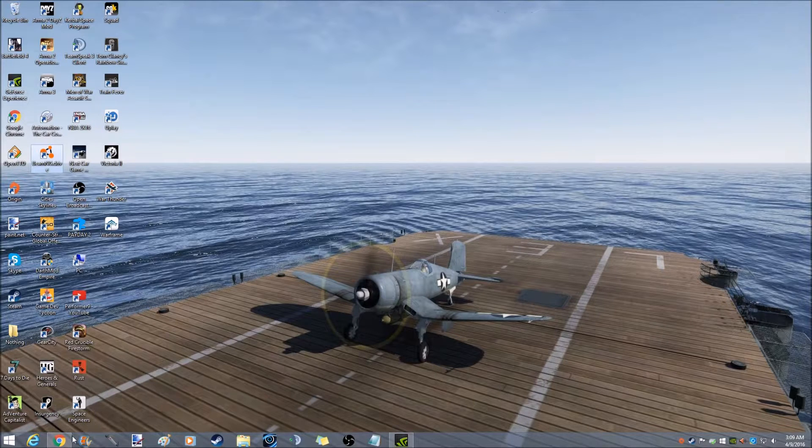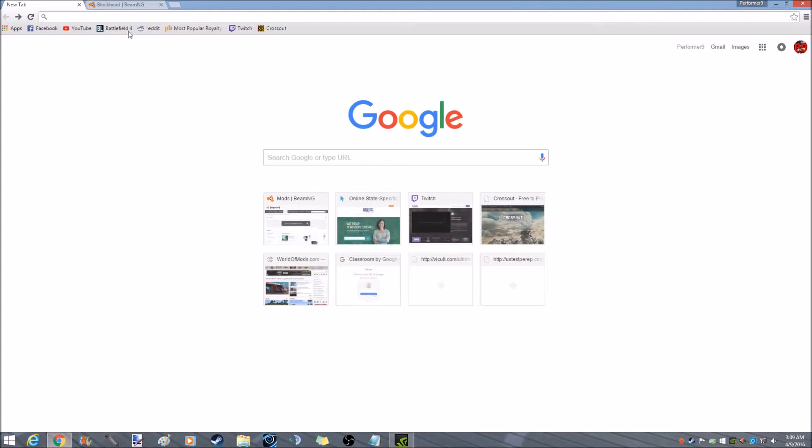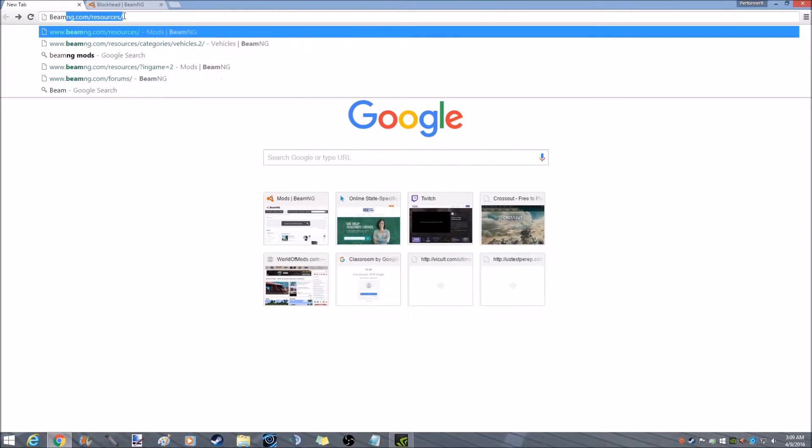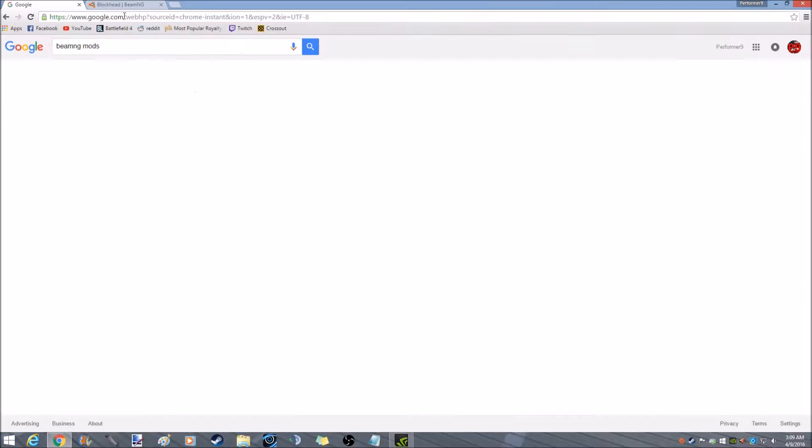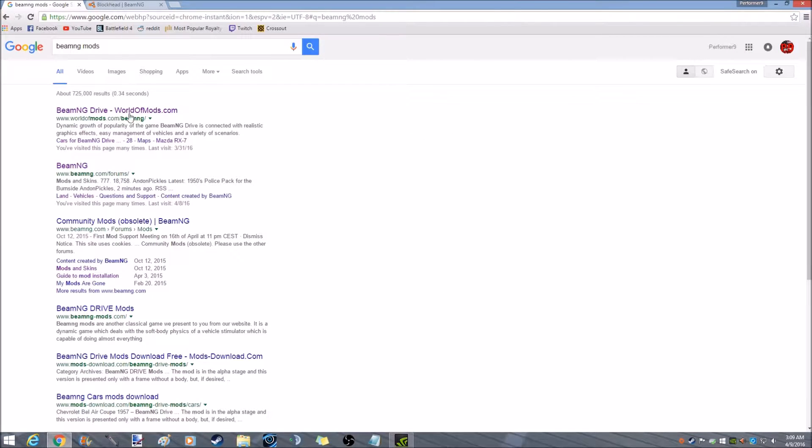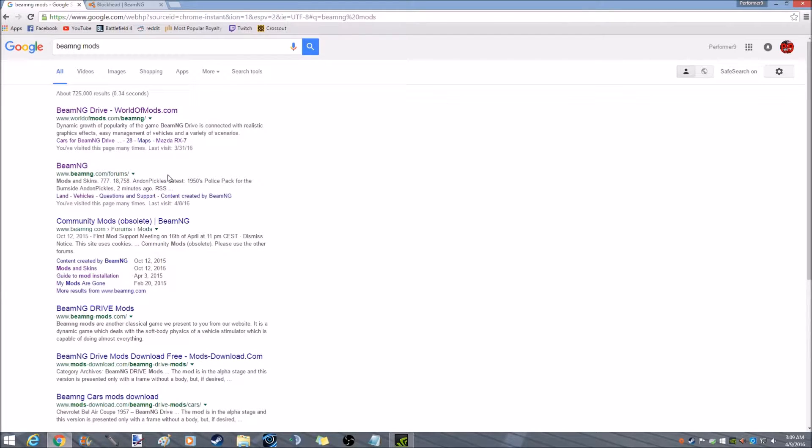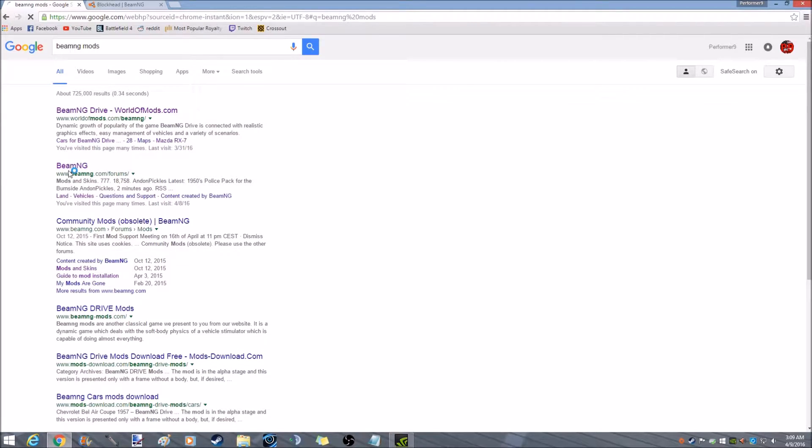So the first thing that you're going to do is go to Google Chrome, you're going to type in the search mark, BMG mods. The first thing that pops up is World of Mods, I do not recommend those mods. Some of them are okay, some are not, but go down to the second one, at least for me, the second one is bmgdrive.com slash forms. Click on that.